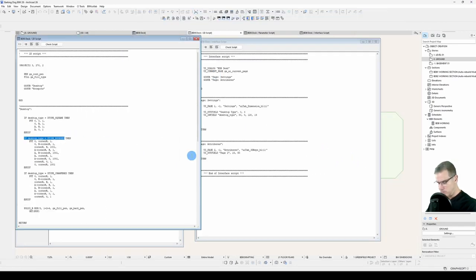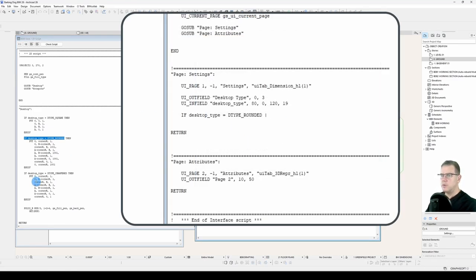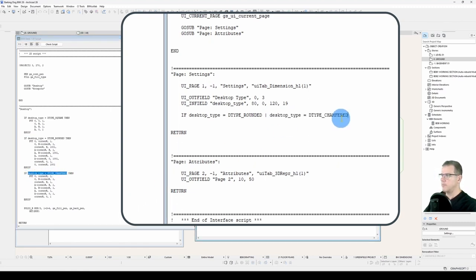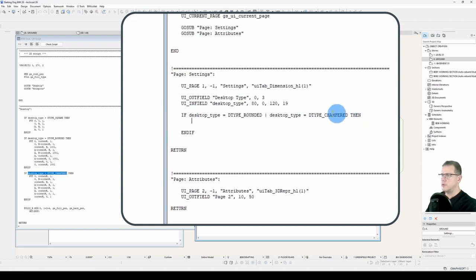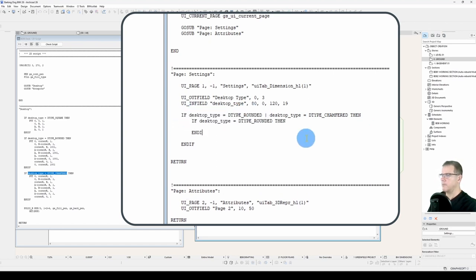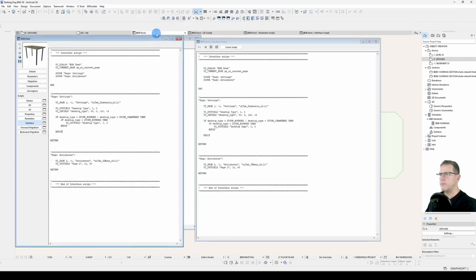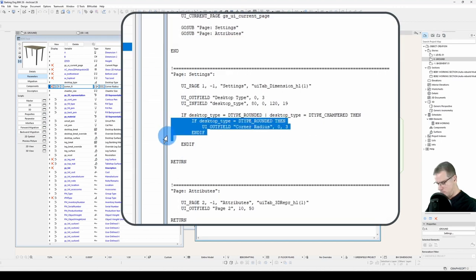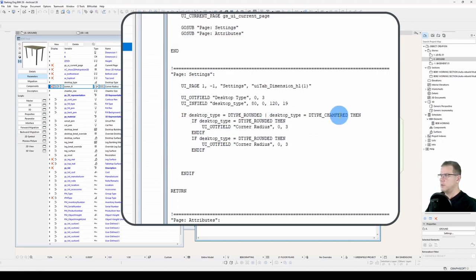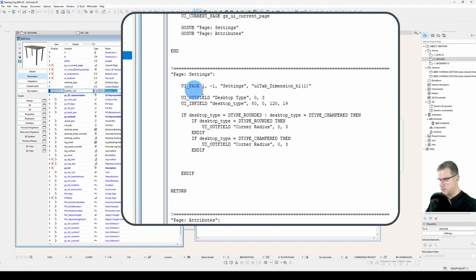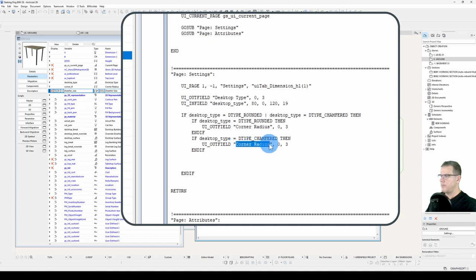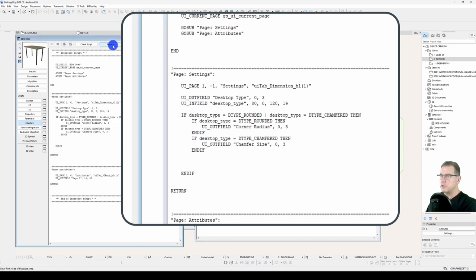So we'll say if the desktop type is rounded, or desktop type is chamfered, then if it's a rounded corner, so if desktop_type is rounded, it'll have an outfield in there, and that outfield will read corner radius. We will also have a chamfered option. So if desktop_type is chamfered, it will read chamfered size. Our coordinates will place this outfield on top of our already existing outfield. So let's just have a look at that.